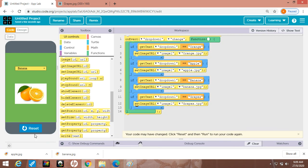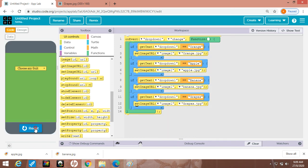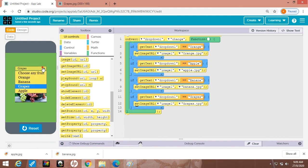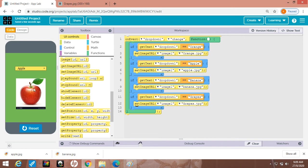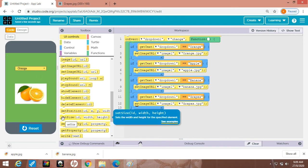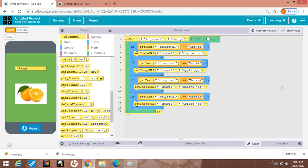Now reset and run it. I am clicking on any fruit — orange, yes it's coming; banana, yes it's coming; grapes, yes it's coming; apple, yes it's also coming. Whatever you are choosing, each image will appear here. I hope you have understood — please do practice at your home. Thank you so much, bye bye.